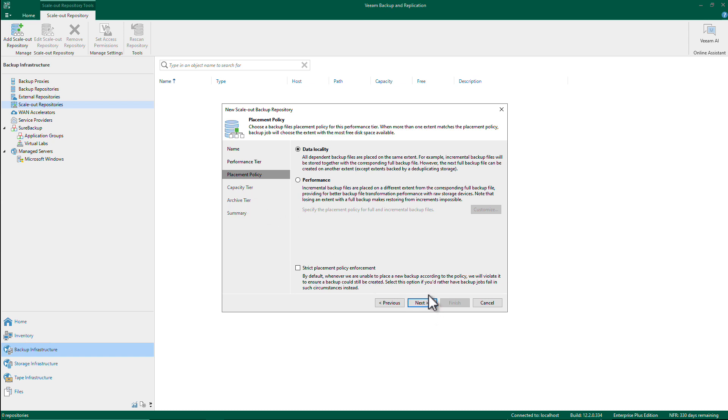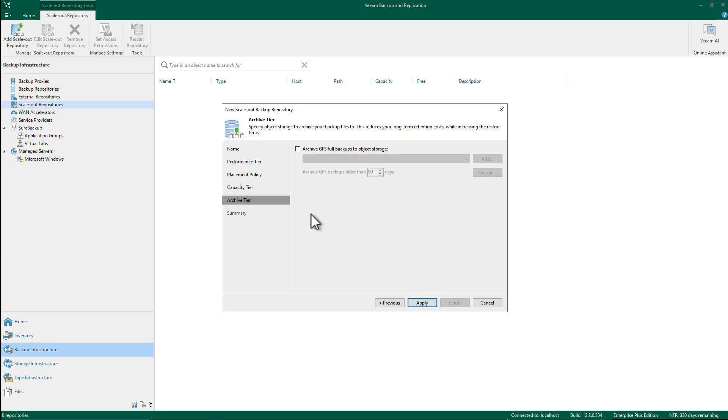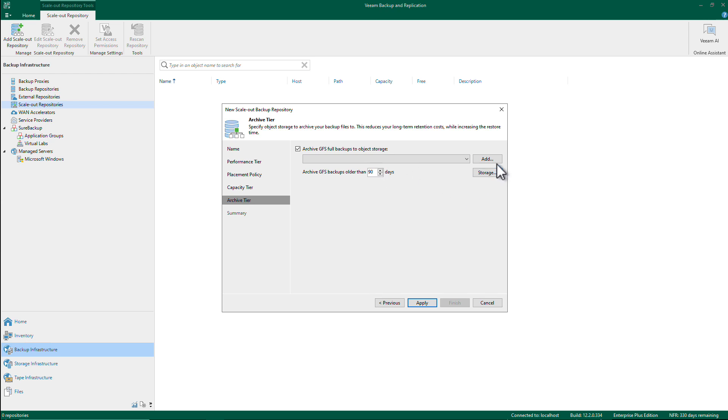I can skip completely the capacity tier here. I don't need that for object storage if I don't want to. And now I can go to archive here and add GFS backups that will go into S3 Glacier. I don't have an S3 Glacier repository yet, so let's just quickly add that.